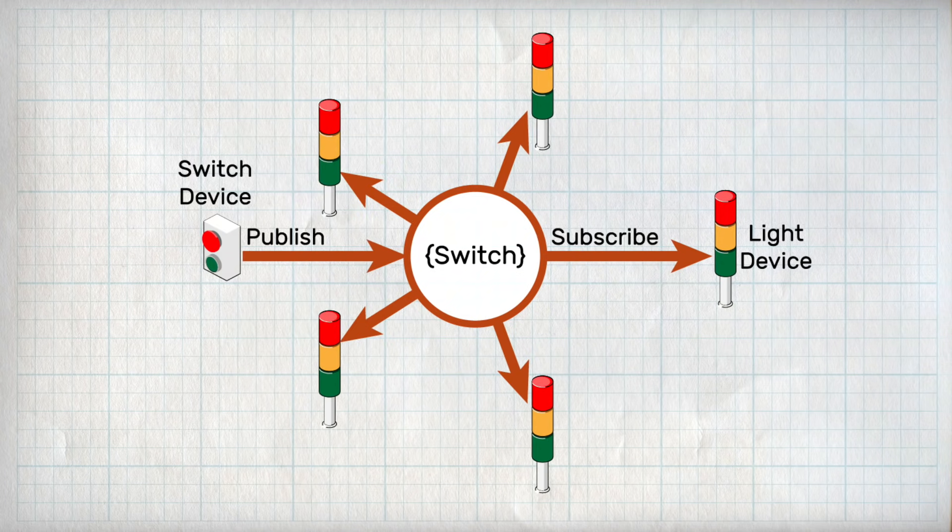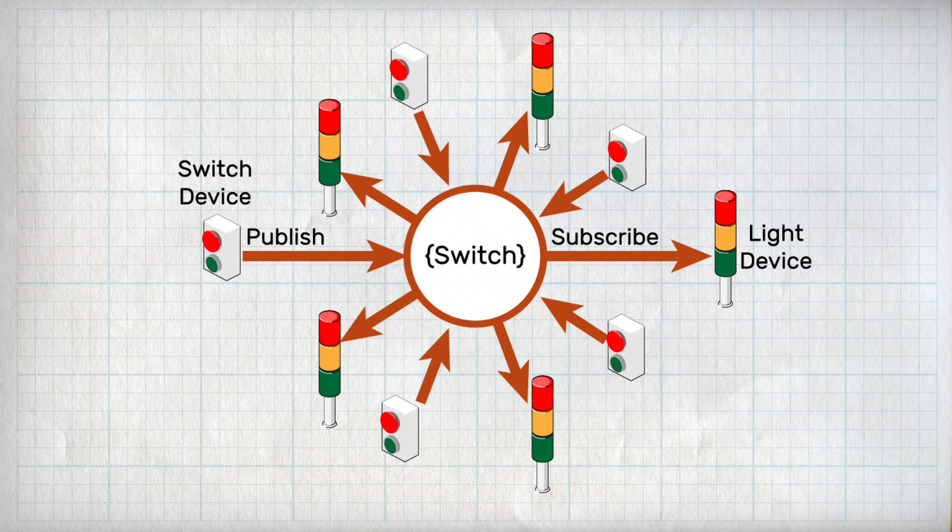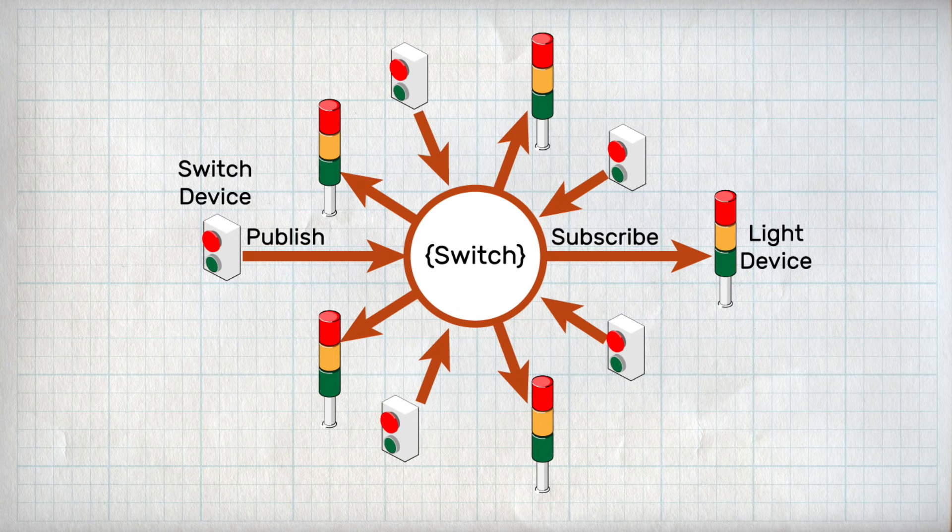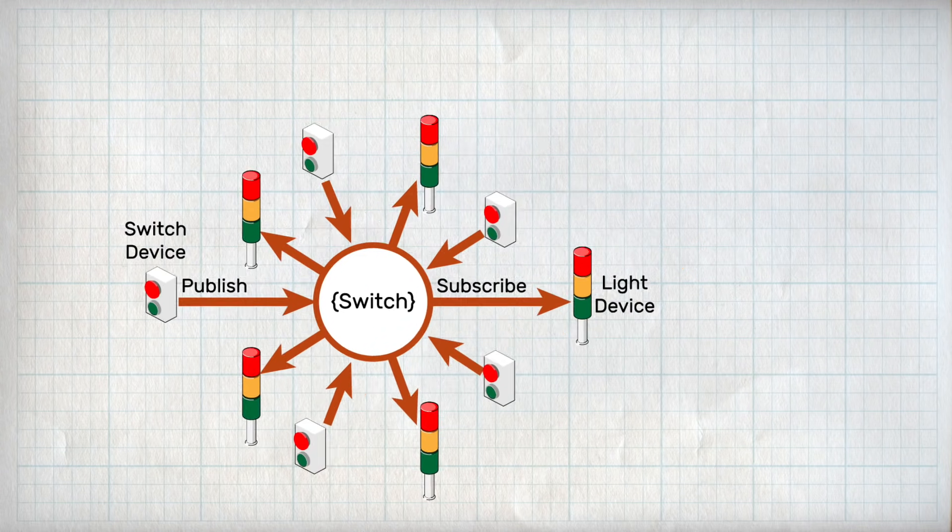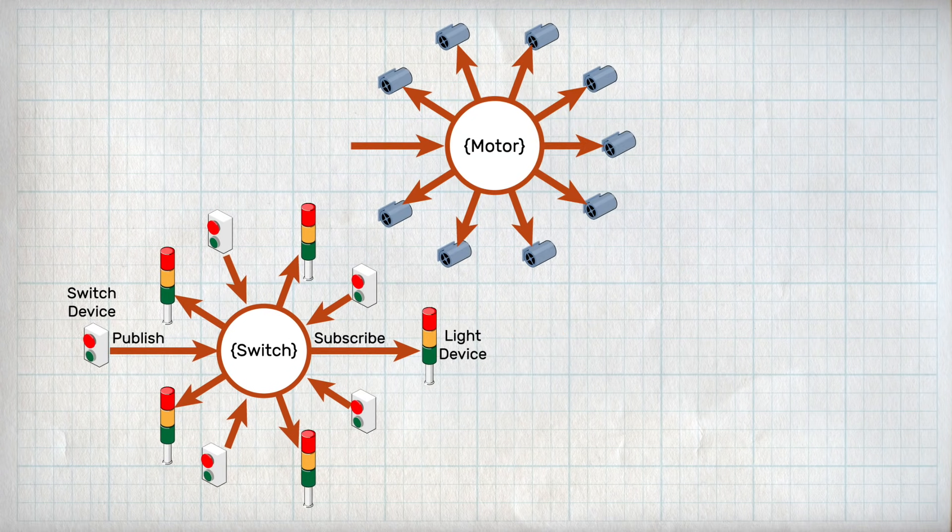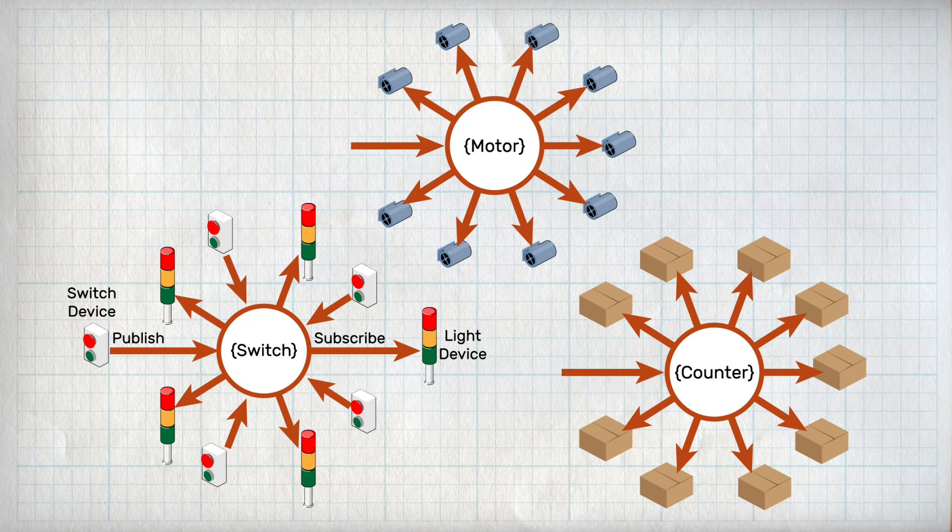Now, if I go to add more lights or more switches, I just have one new connection for each client to the server, creating a nice hub and spoke model that is easy to maintain, rather than the spiderweb that we would traditionally need. What's more, is that this only demonstrates how one topic can work between devices. You can have as many topics as you want for your application, with each one having different clients on either end, being one-to-one, many-to-many, or any combination.